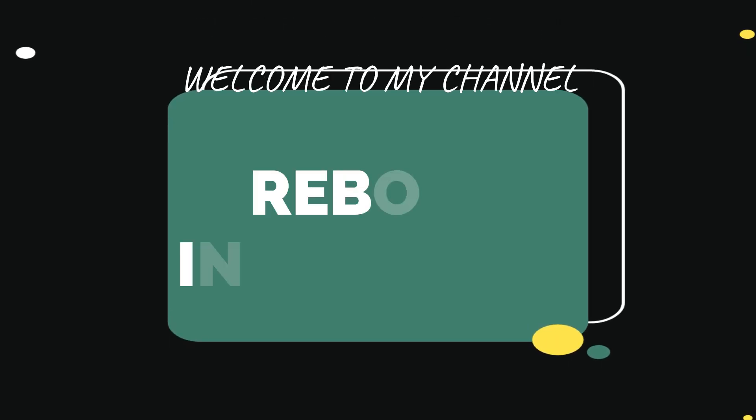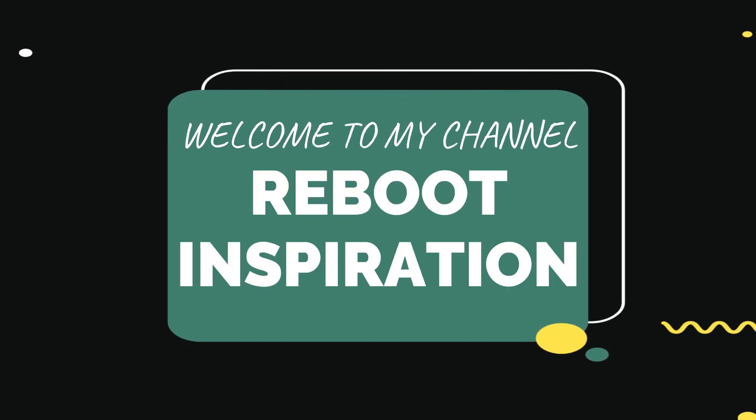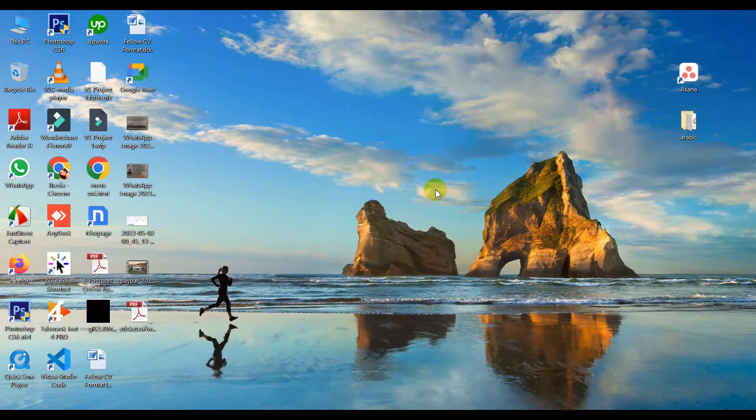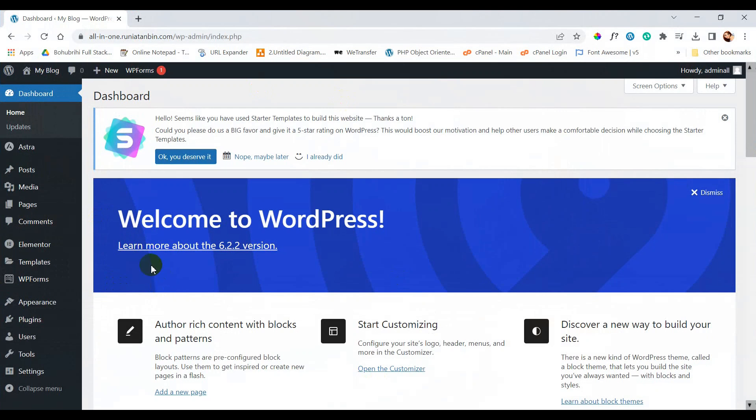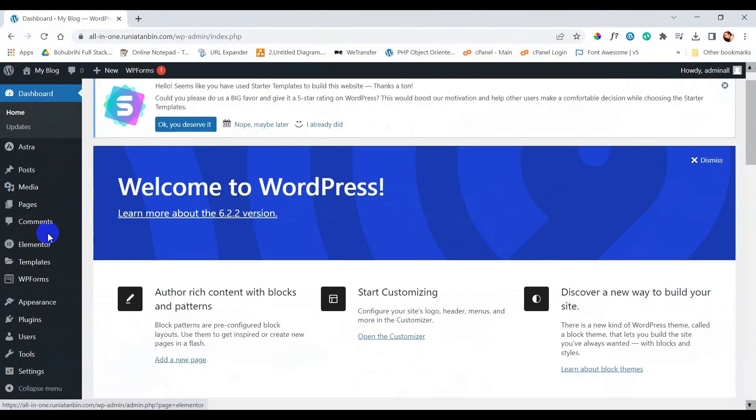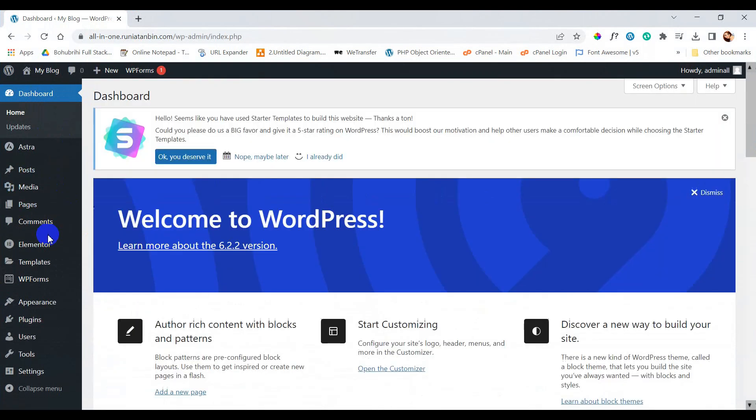Hello and assalamu alaikum everyone, welcome to my channel. Today we are going to learn how we can use Contact Form 7, which is a free plugin. Here is my WordPress website dashboard.